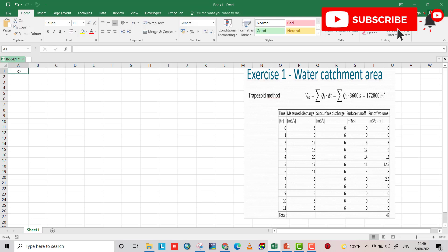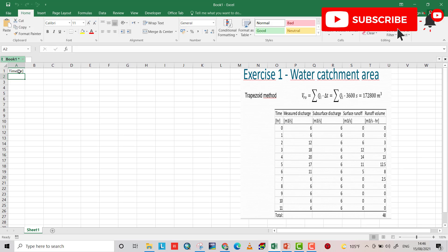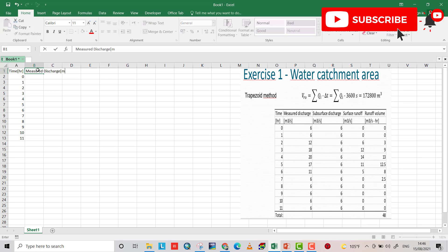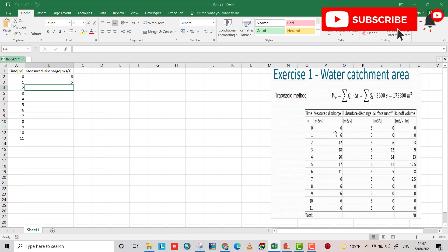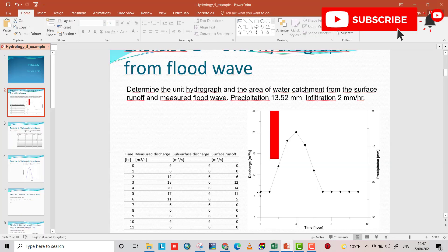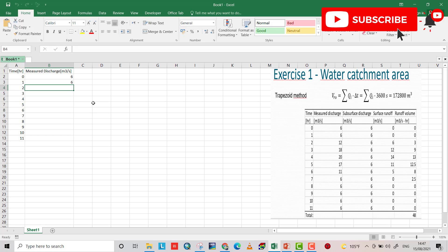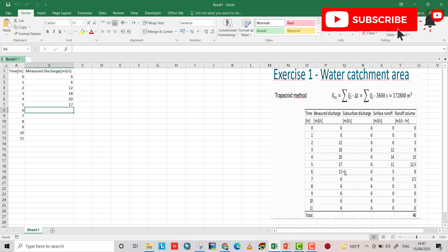First I write time in hours, from 0 to 11. We also have the measured discharge in cubic meters per second. You can read this data from the hydrograph: 12, 18, 20, 17, 11, and so on.